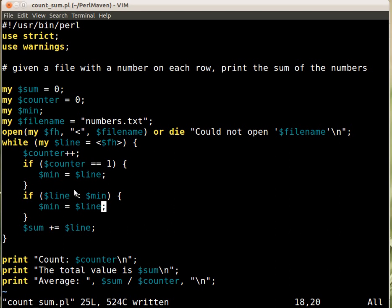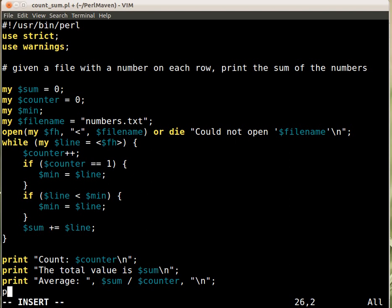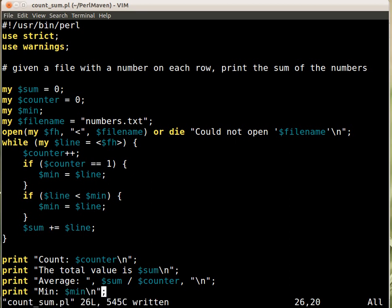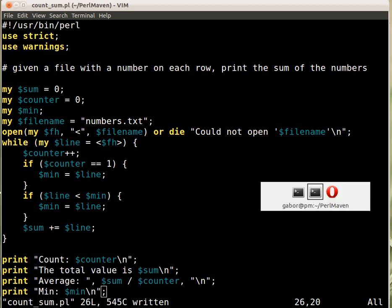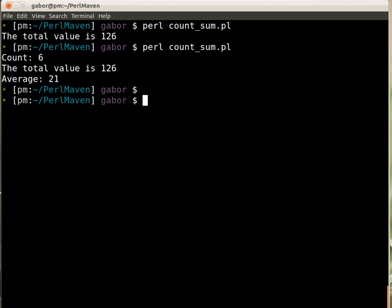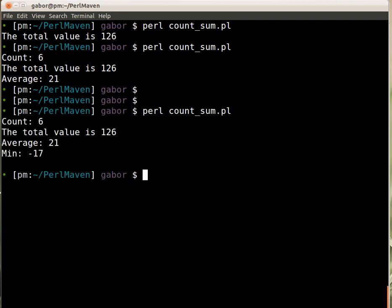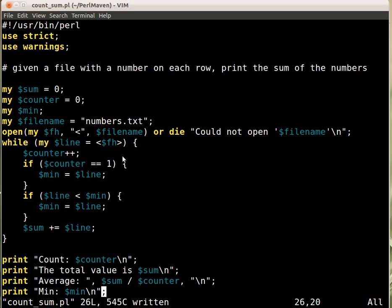When the first time we come here, when the first time we go to this loop, we notice that we just assign that line and then we go on and check this again. But that's not relevant because these are just the same values in this case. So let's now print it out. Print minimum. And run the script. And that's it. Minus 17.